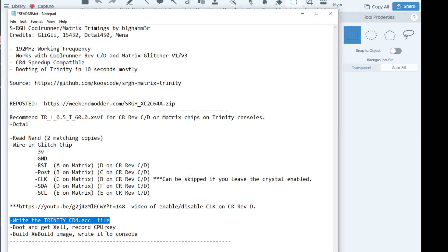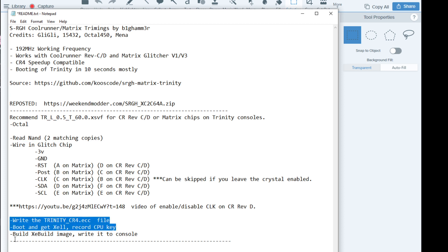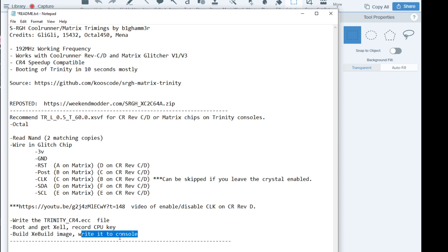Write your Trinity ECC file, boot and get Zelle, get your CPU key, pop the CPU key into JRunner, build an XE build image, and write it back to the console.